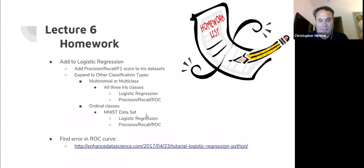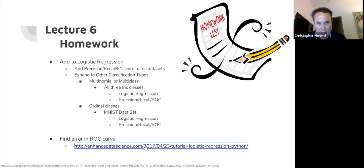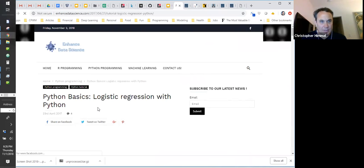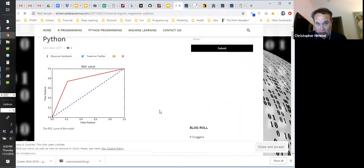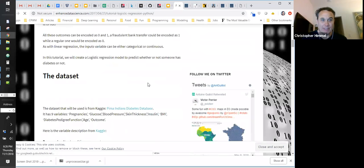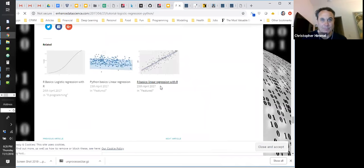Additional homework: use the MNIST dataset and use logistic regression on that. The last homework — if you pull up this ROC curve in the article here — this ROC curve isn't much of a curve; it should be rounded. The question is: why isn't it? What did they do wrong? They actually have that in a few more places in the article.